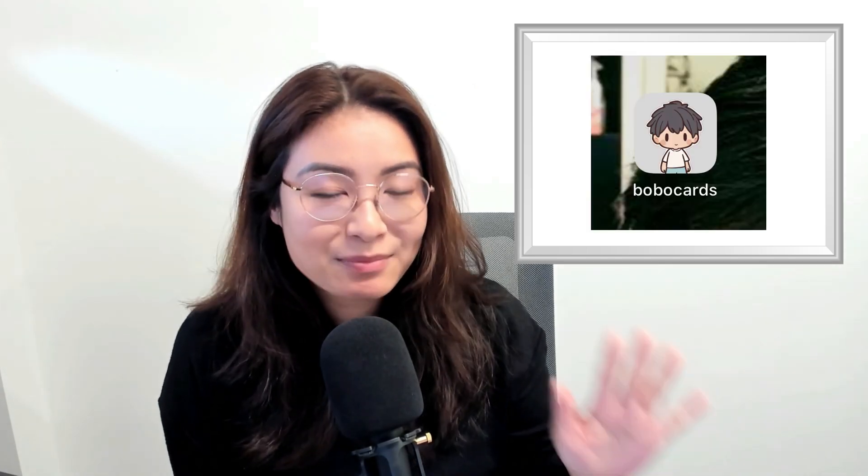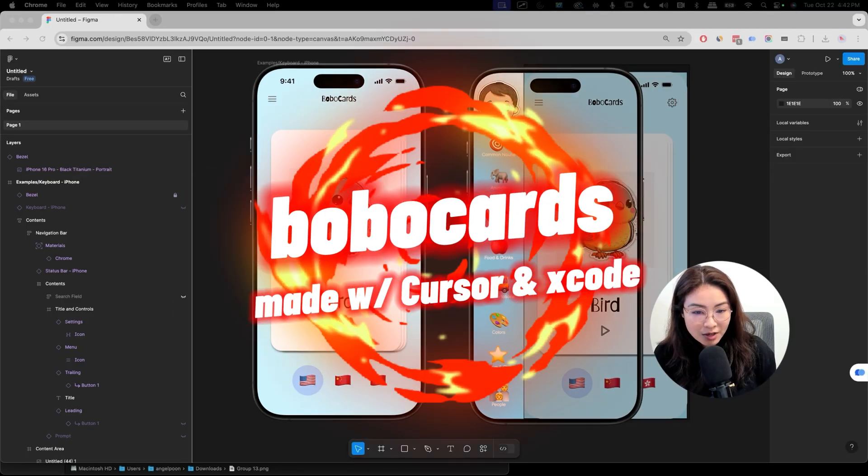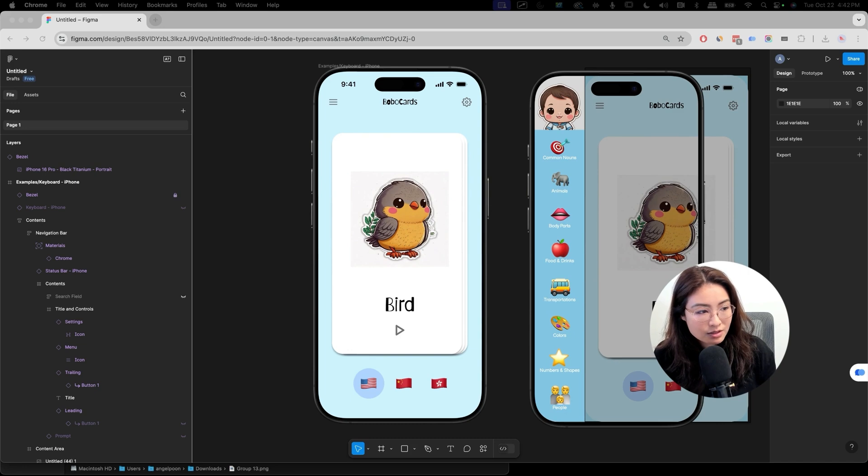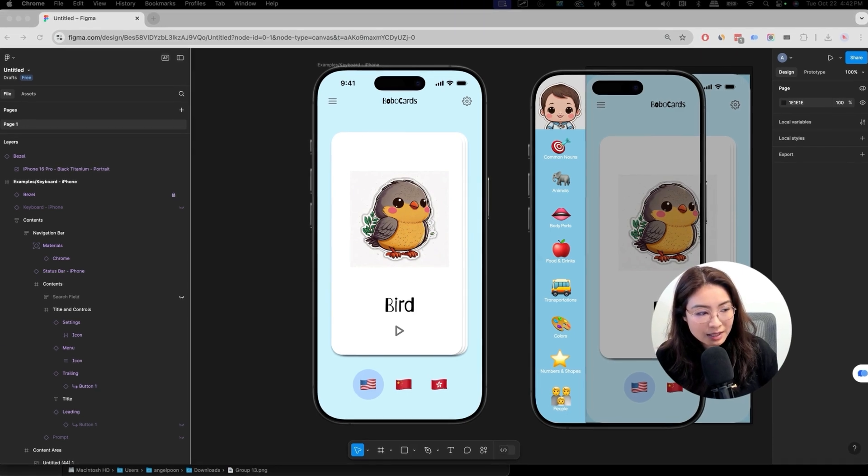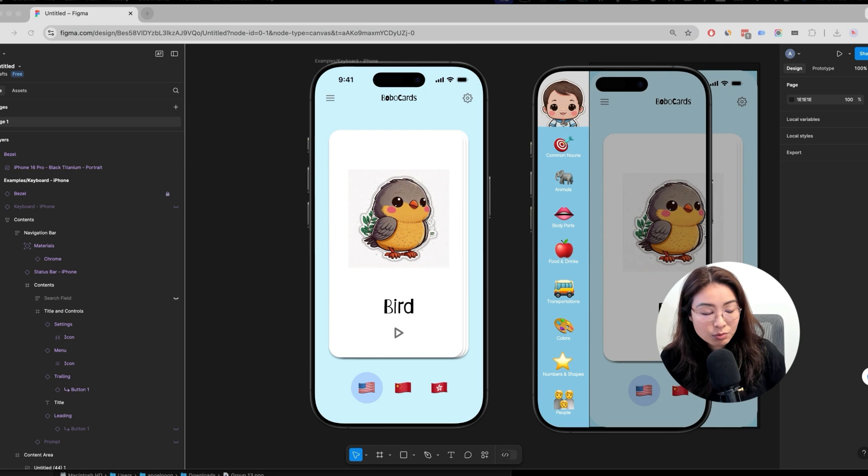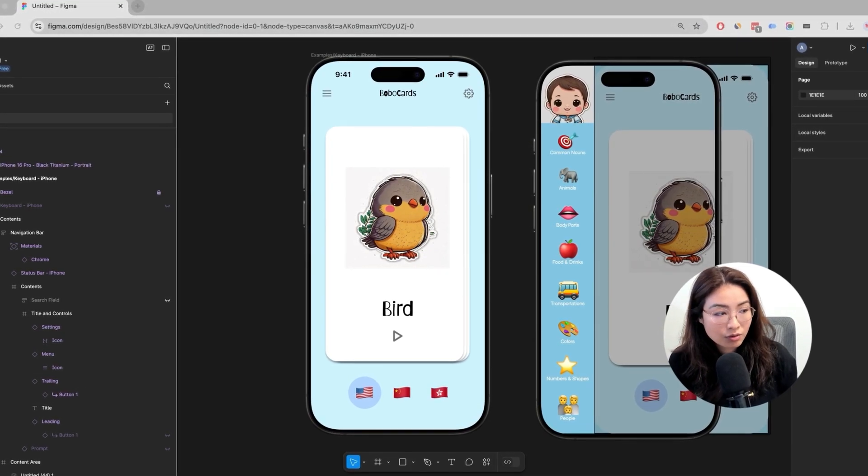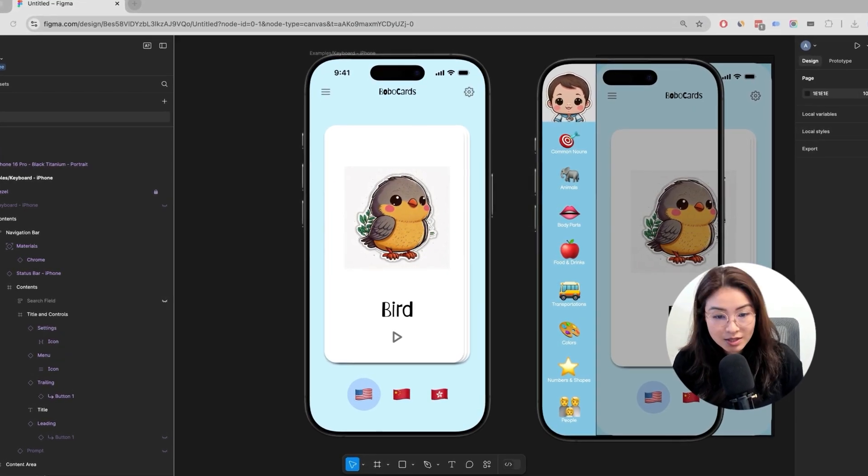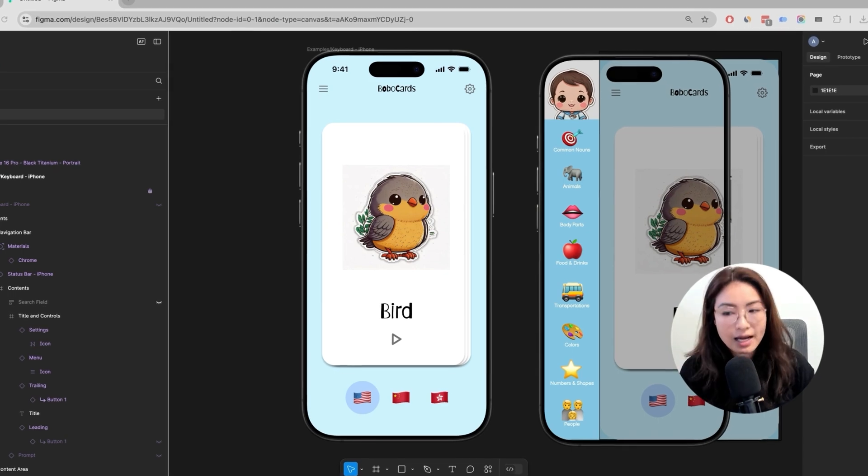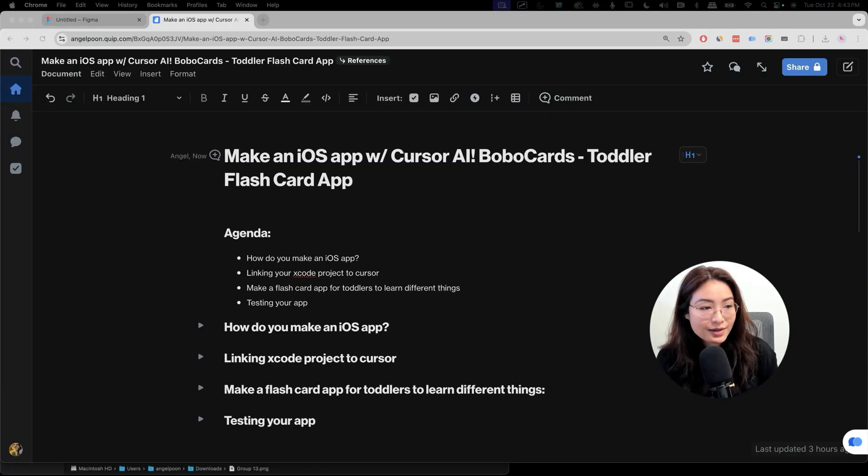In today's episode, we're going to use Cursor to build an iOS app. Specifically, we're going to make a flashcard app that I designed. I called it BoboCards, and this is roughly what we want to build. You can press the play button to hear the sound of the word bird, what it sounds like in Mandarin or Cantonese. So this is the app that I want to make today, and you can follow along in this journey.